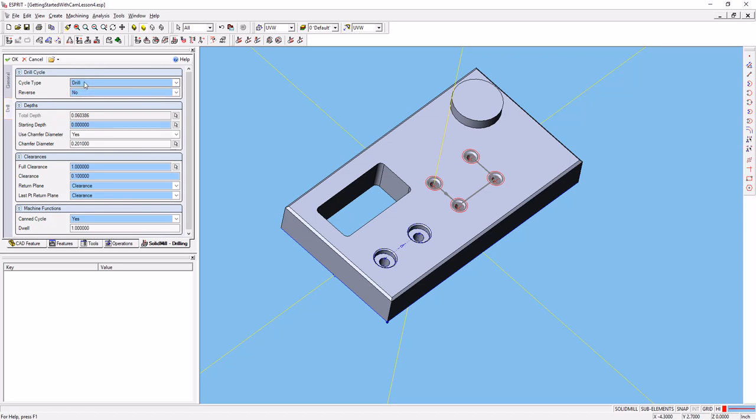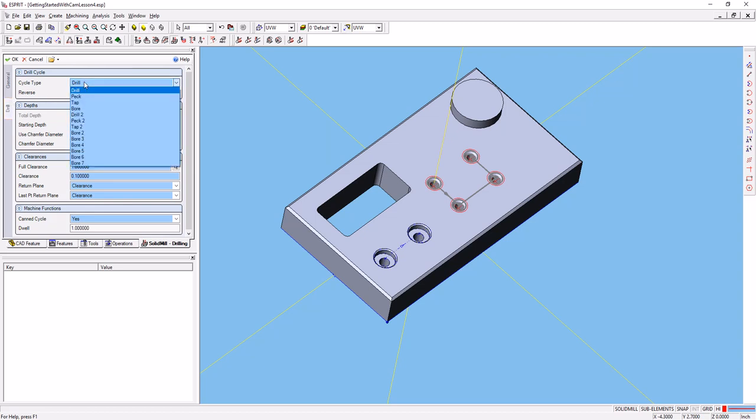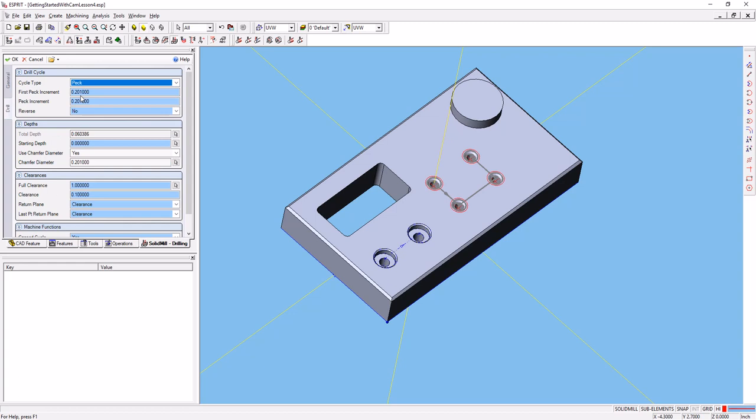So instead of our drilling operation, we're going to select a peck drilling operation. That will allow the tool to go into the hole and pull back out of it to clear the chips.